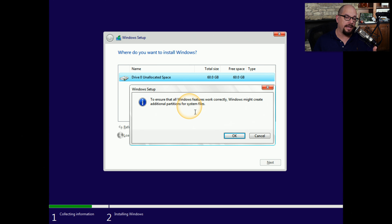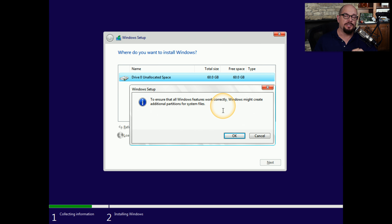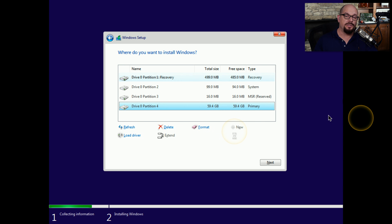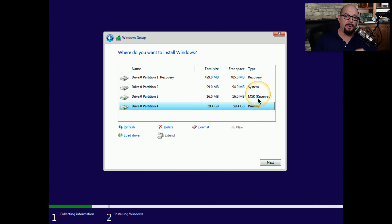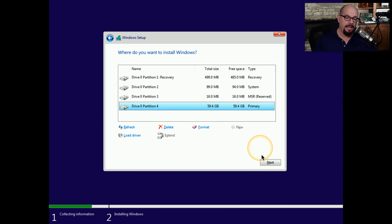I'll click the New option and use the entire drive to install the Windows operating system into a single partition. When I click Apply, Windows will say that to ensure all Windows features work correctly, it might create additional partitions for system files. This is mostly for your recovery partition, so you won't need this additional installation media later for troubleshooting. The Windows installation program has created four separate partitions: a 500 MB recovery partition, a 100 MB system partition, a 16 MB Windows reserved partition, and the primary 59.4 GB partition where I'll install Windows. I'll make sure that it's selected and click Next.